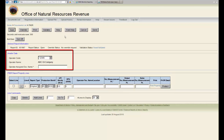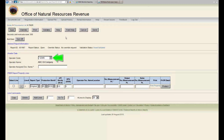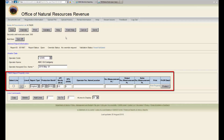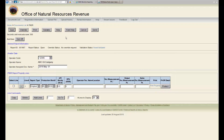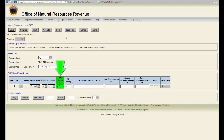The Header Data section is where you enter the applicable operator code and the operator assigned document name. The PASR Report Property Lines section is where you enter the report type, production month, and API gravity or BTU content.